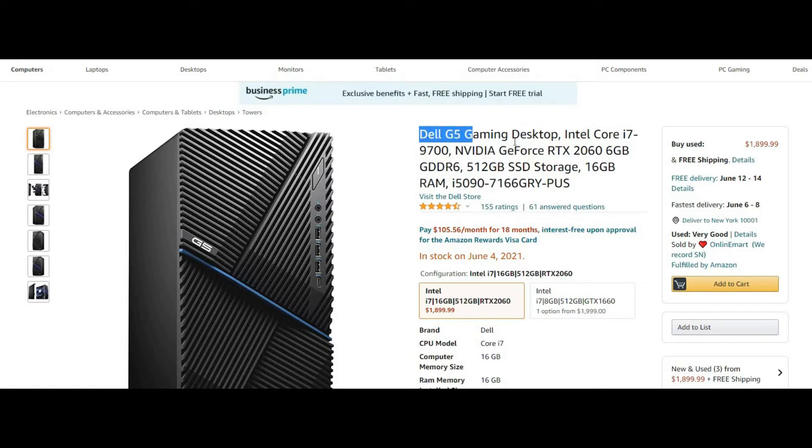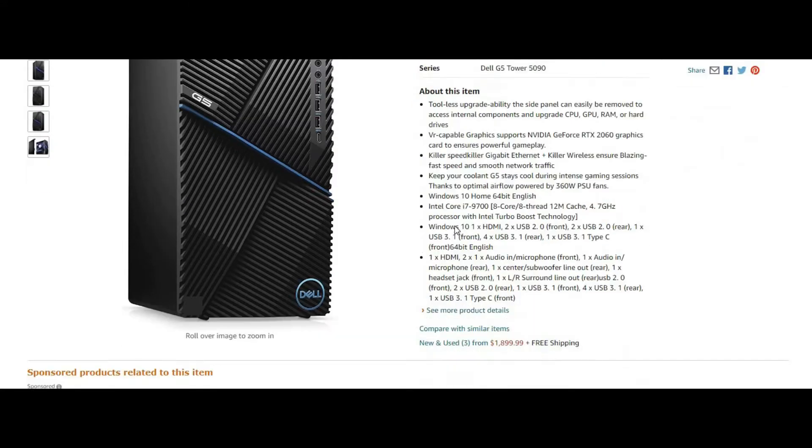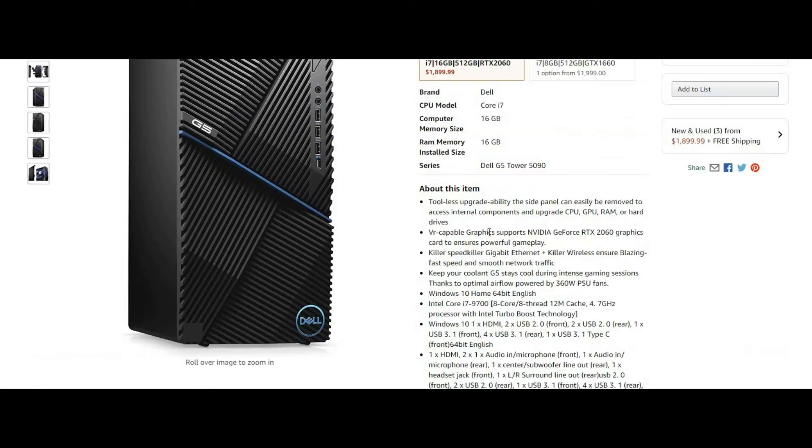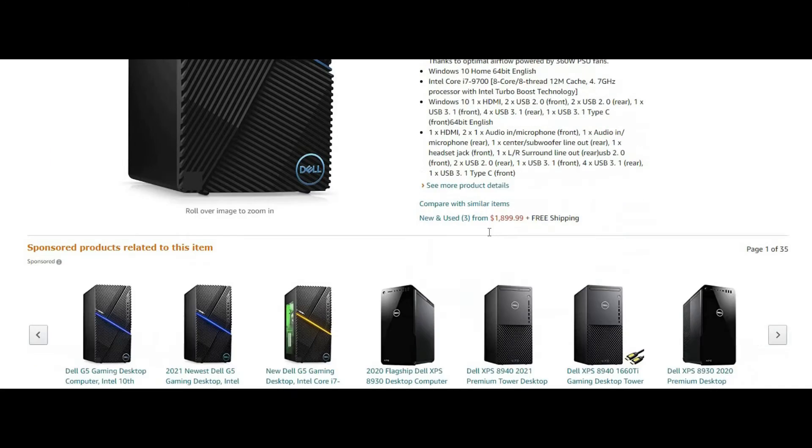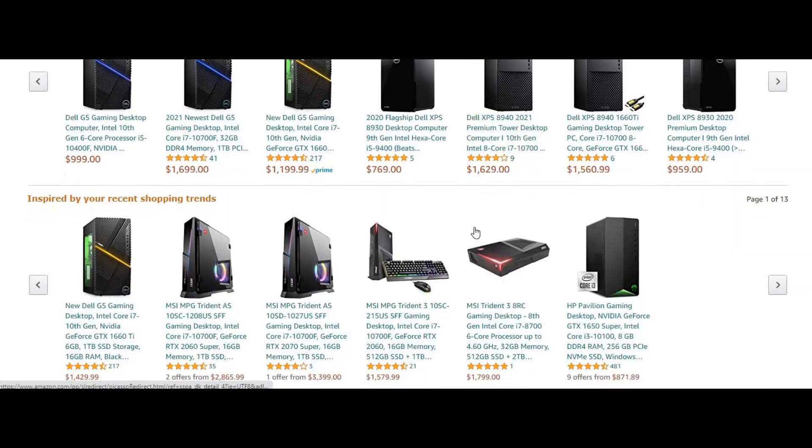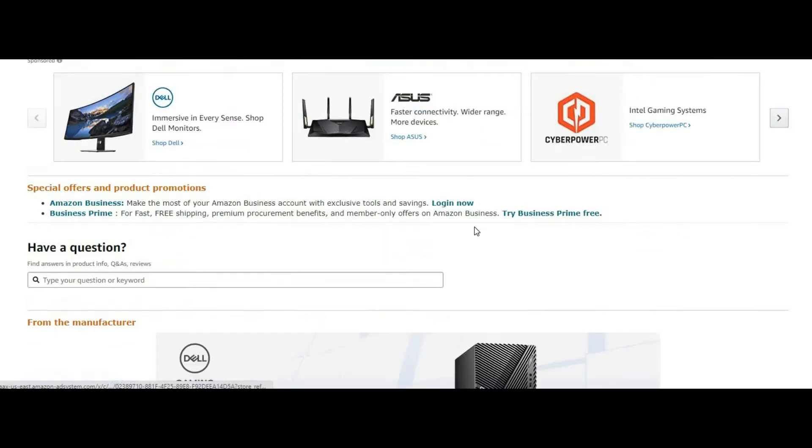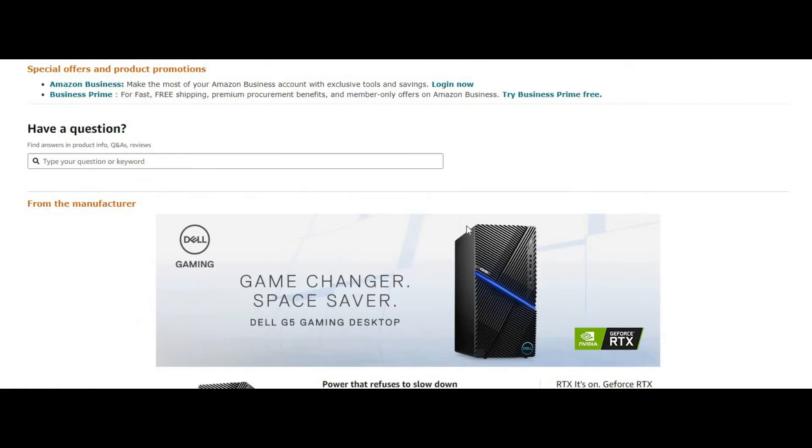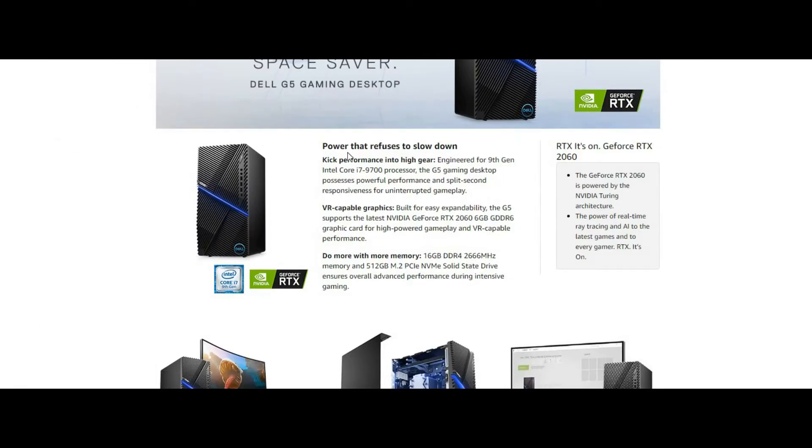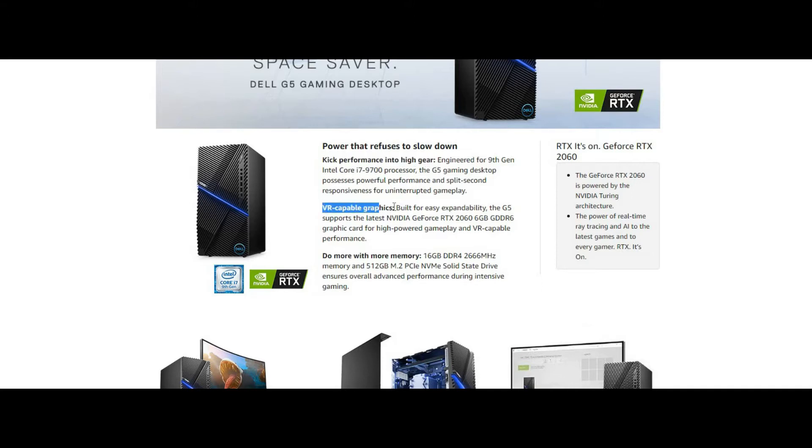Kick performance into high gear. Engineered for 9th Generation Intel Core i7-9700 processor, the G5 Gaming Desktop possesses powerful performance and split-second responsiveness for uninterrupted gameplay.